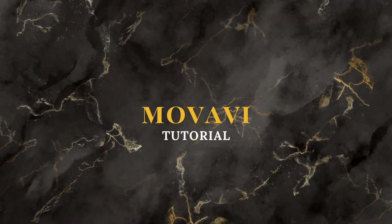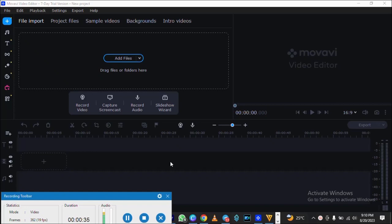Good evening and welcome to today's class. I'm going to be looking at Final Cut, but Final Cut is exclusively for Apple. You know, we have MacBook, Apple PC — it's actually for Apple. So it's impossible for you to use Final Cut if you don't have an Apple system.